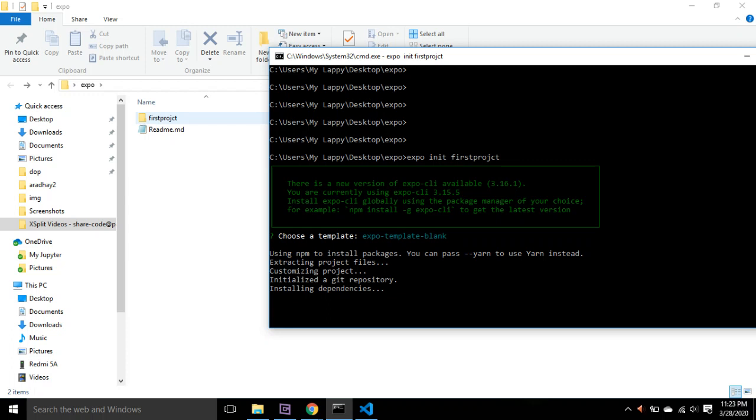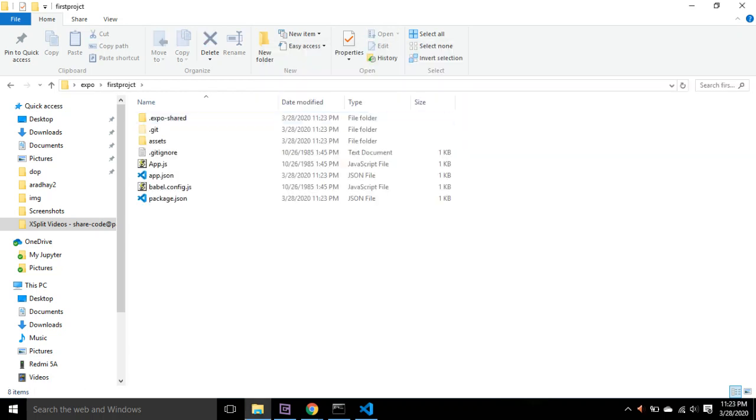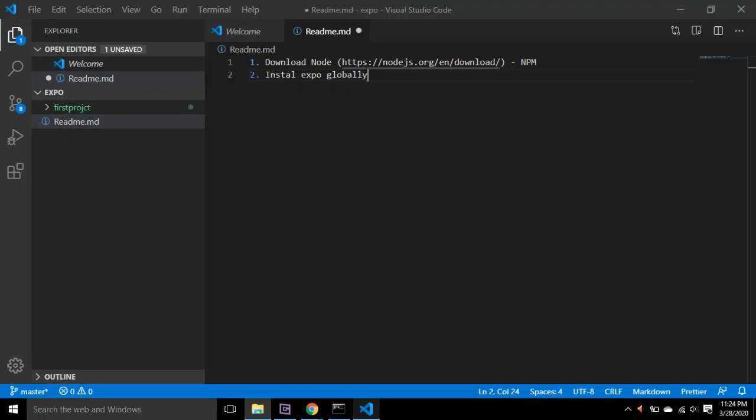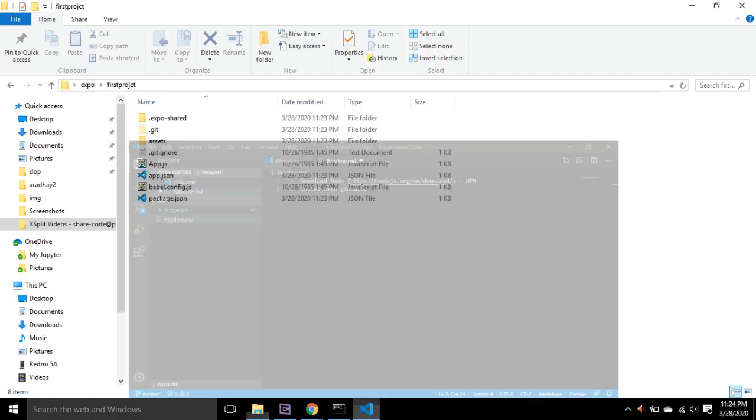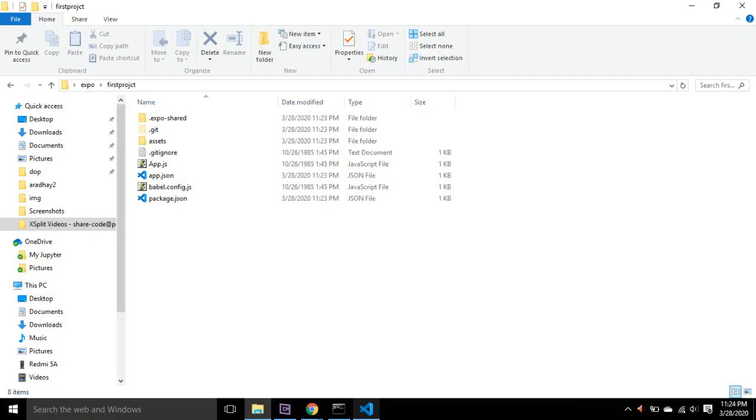So it has created this 'firstproject' folder for us. Let's go into this folder—it has all these files ready for us.